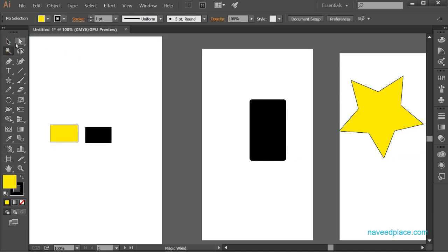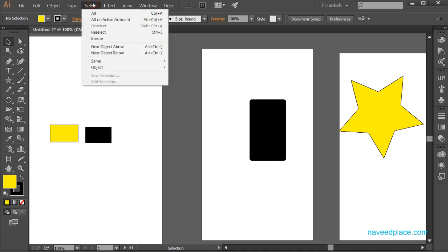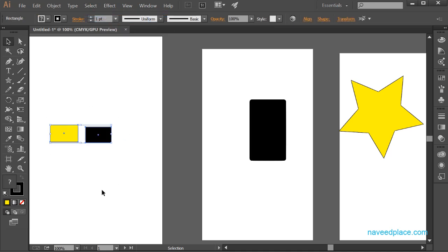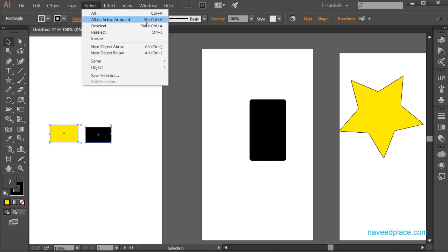We also have the option called 'All on Active Artboard'. If I keep my cursor on a specific artboard and go to Select and choose 'All on Active Artboard', just the objects on that active artboard get selected, not the others. Because I was working on that particular artboard, only those objects are selected.